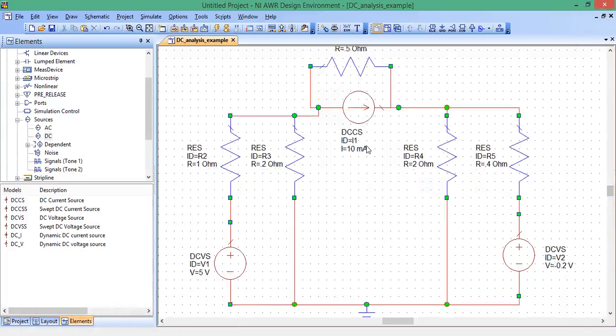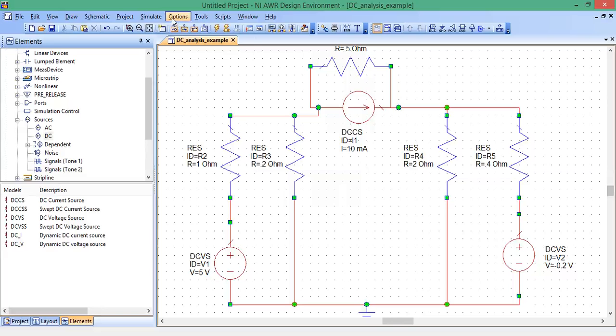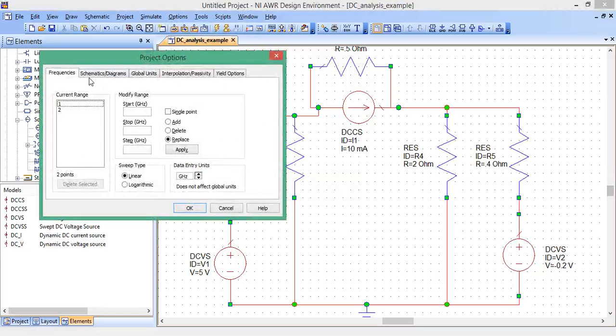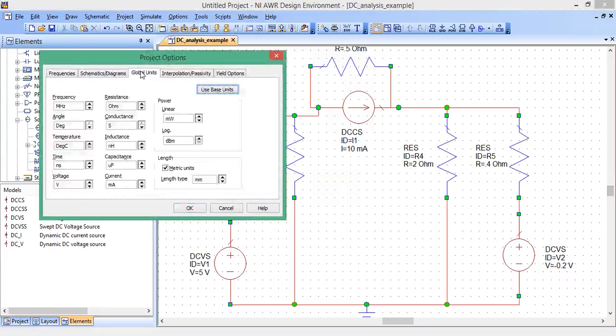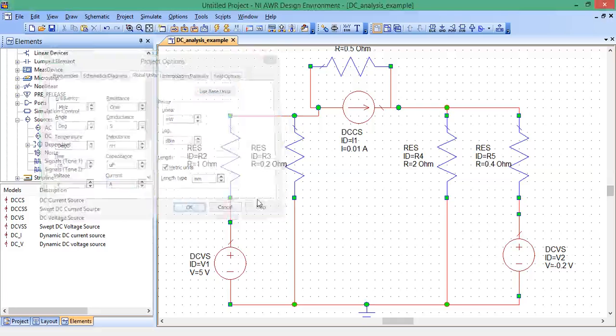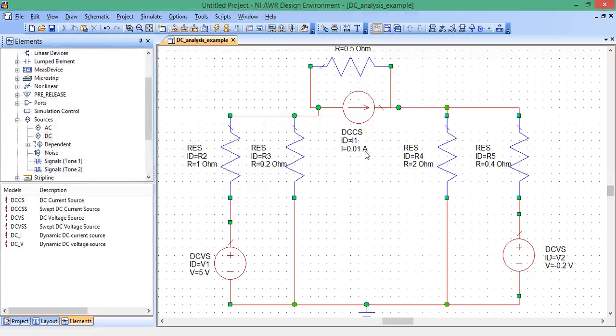Now, right now, the default units is milliamps. So I can set this as 2000 milliamps, no problem, or I can change the default units. Let's change the default units. To do that, I go to Options, Project Options. Click on Global Units tab. These are all the default units that you can change. I want to change milliamps to amps. Click, there's amps. Now when I click OK, look over here, this 10 should change to 0.01, as it does, 0.01 amps. Change that to 2 amps.